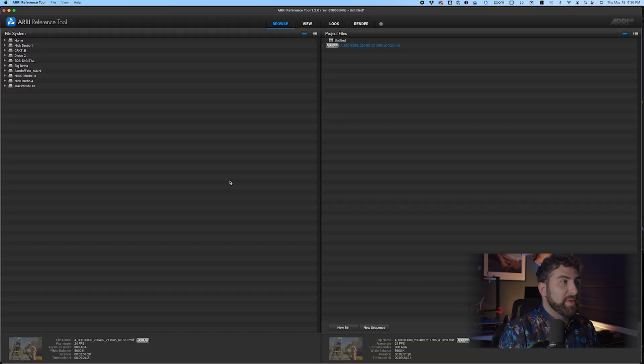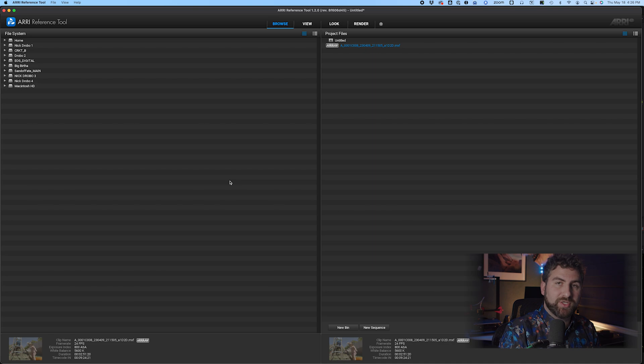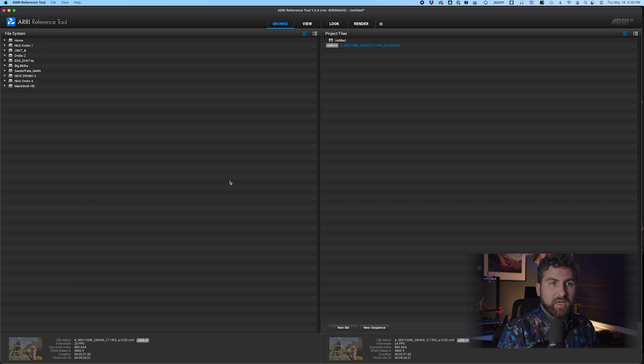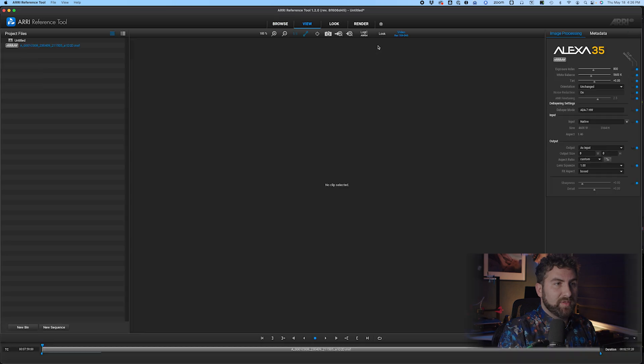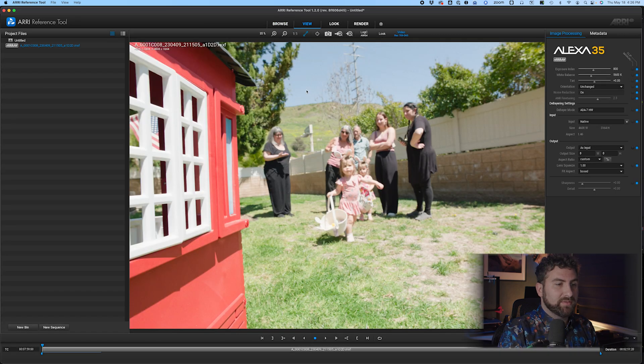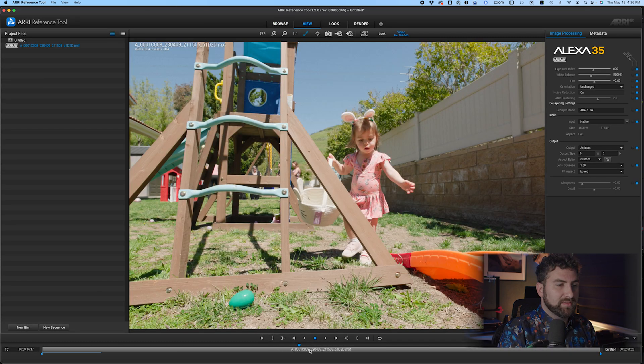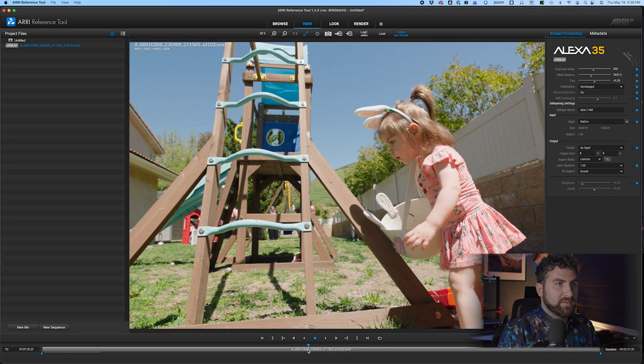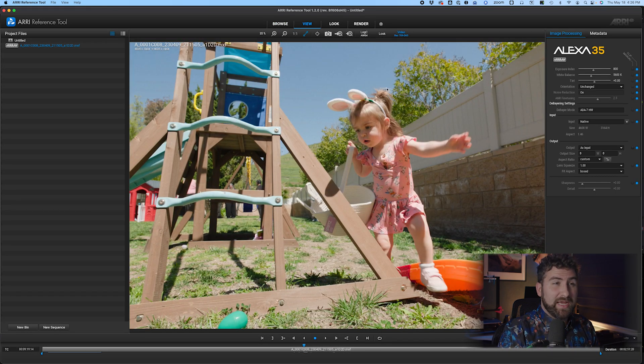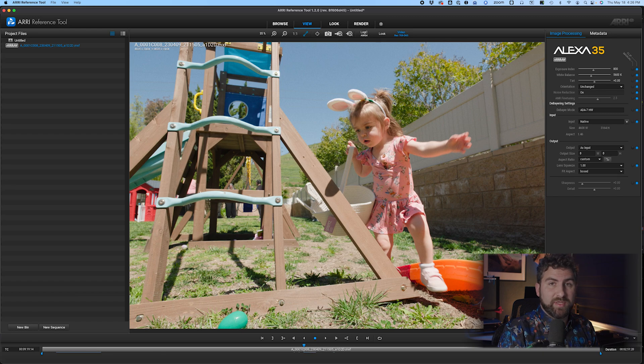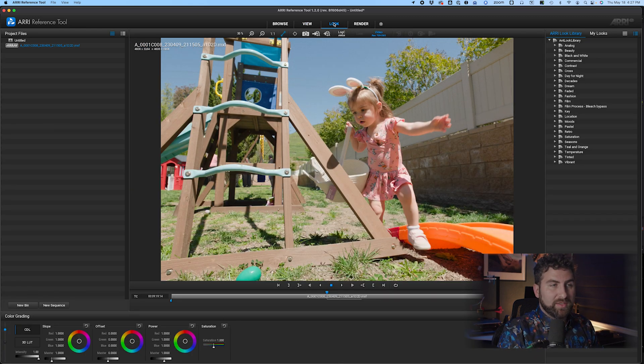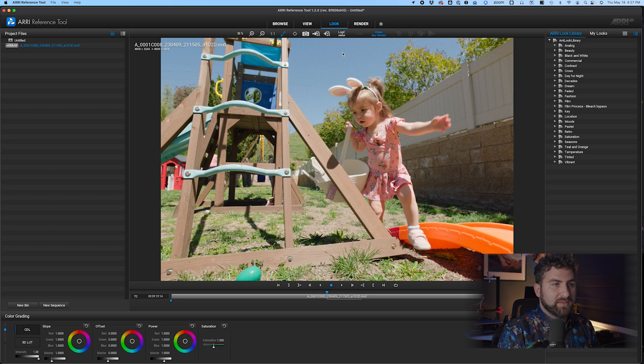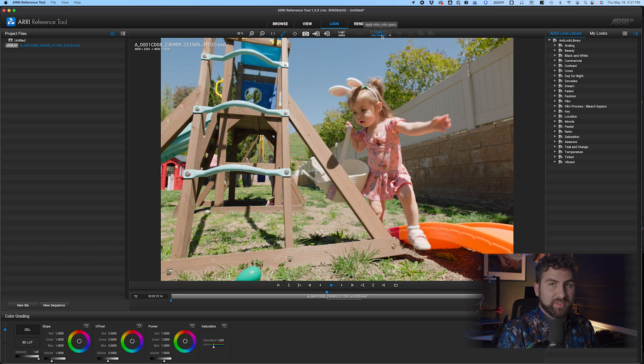Now we're going to open up Arri Reference Tool because we need to change our cube to an ALF4. That's specifically for the Alexa 35. So I already have my clip loaded up. If I click on it, here it is. It already has the transform built into it in the program. Now we're going to click on the look and we can still see that the color is there. This right here is applying basically that transform. It's already built into the Arri Reference Tool. So that's why it's here.